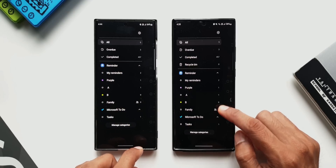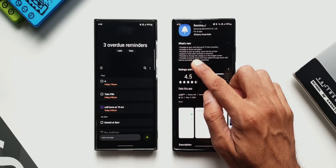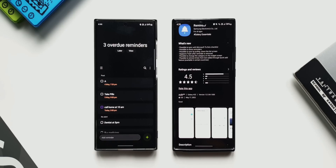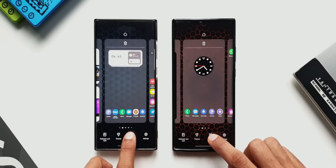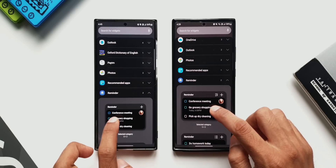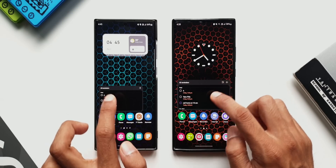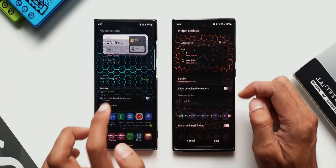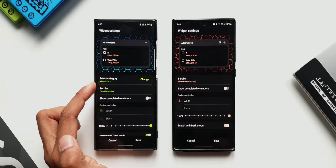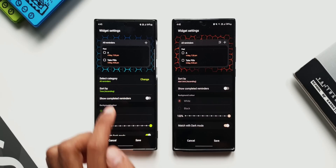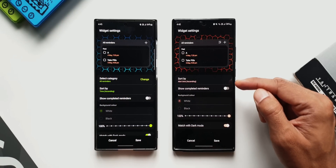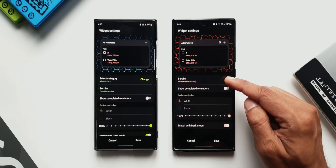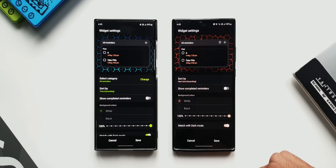The fifth feature says it's possible to change the category on the widget screen. When I tried figuring out this feature I was a bit surprised, because I could actually see it on the previous version — not on the latest version. Going to widgets on the home screen and searching for the Reminder widget, on the previous version on the S22 Ultra there is an option to select category and change to any particular category. On the latest version, however, we don't see this option — we can only see Sort By and Show Completed Reminders toggle. This was a bit of a surprise.